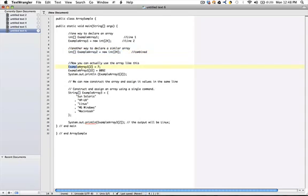And then to use it we would say example array one bracket two equals seven, example array 22 equals 809.